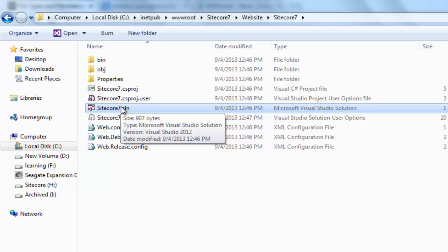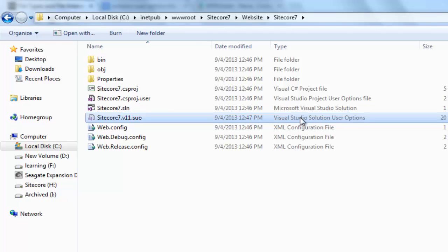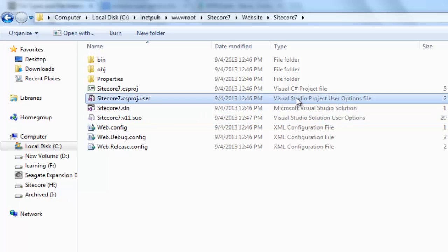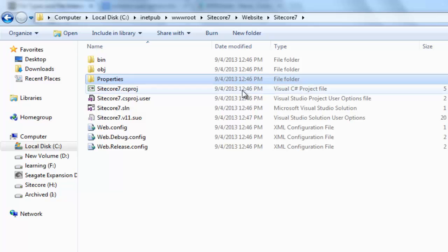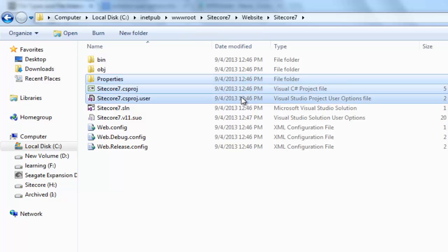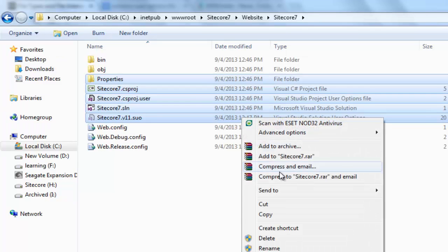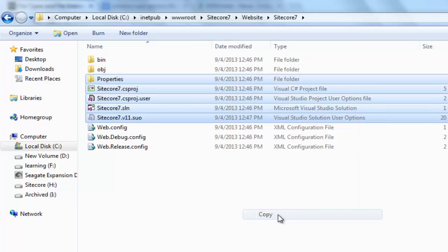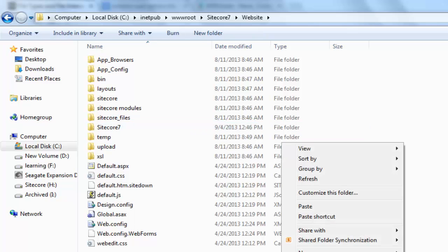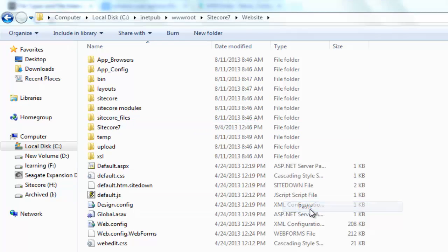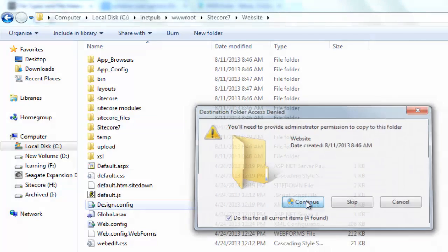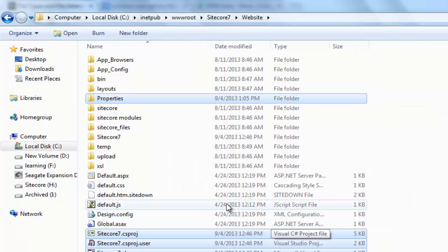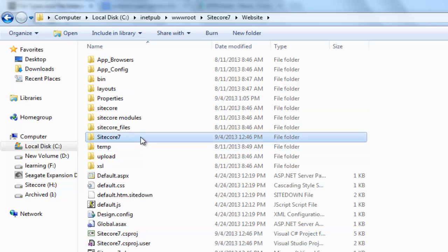So, it may be a good idea to include Visual Studio Solution User Options file and Visual Studio Project User Options file. Let's make copy of all these five assets: Properties, ProjectFile, ProjectUserFile, SolutionFile, Solution User Options file. And paste in website folder. We can now delete Sitecore 7 folder.